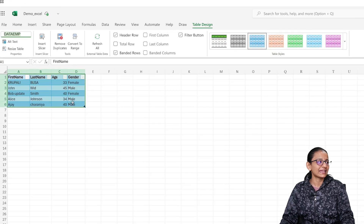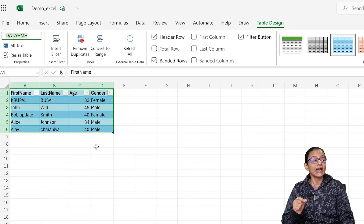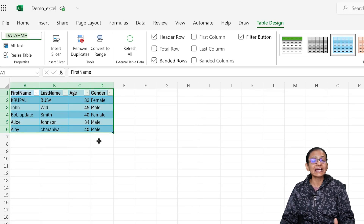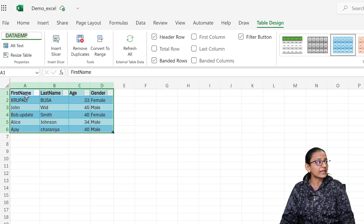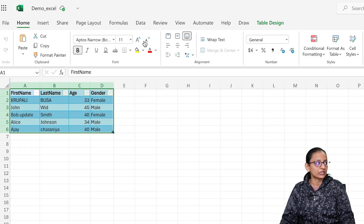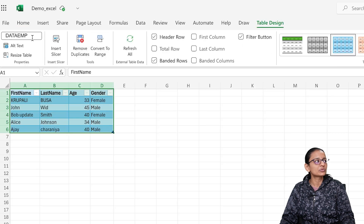Here is my Excel file containing employee data, and I have converted this Excel data into a table. If you have not converted it, make sure the data is in table format. Go to the Home tab, click on Format as Table, and then in Table Design give the table a name. My table name is data_emp.